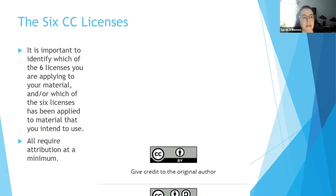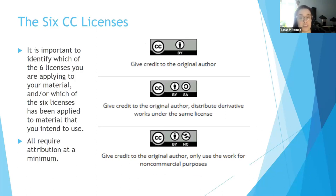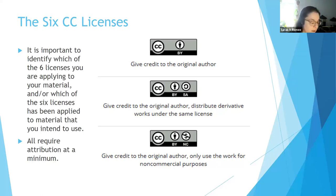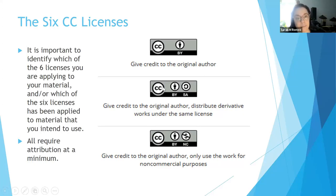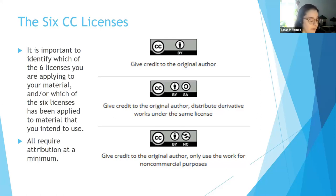It's important to identify which license you'd like to apply to your material, or which license has already been applied to material you intend to use. All of the licenses at a minimum require attribution — that just means give credit to the author, something we in academia are pretty much trained to do. I've organized the licenses from least to most restrictive. The first is the CC BY license — the attribution license — the least restrictive. You may have noticed this is the one we put on our presentation today. It means the work can be used for any purpose, even commercial, so long as credit is given to the original author.